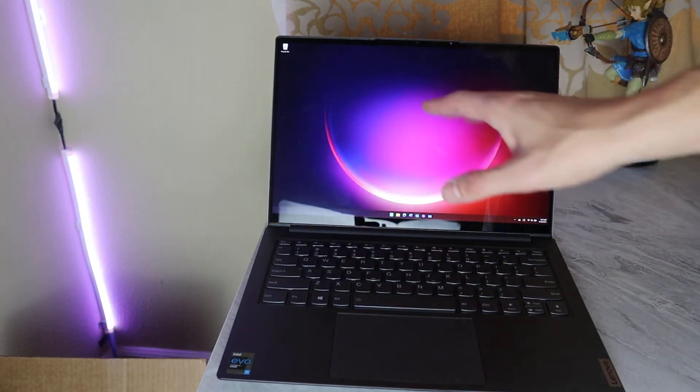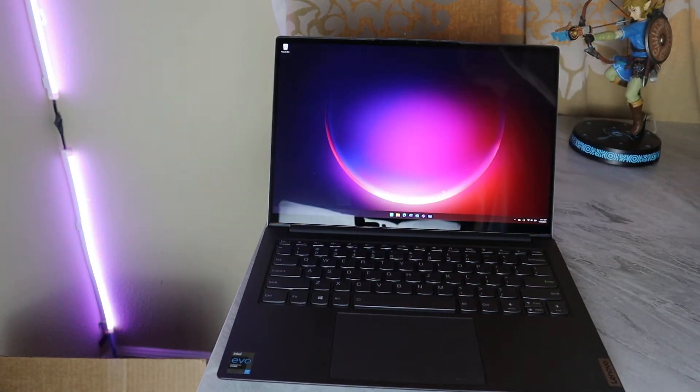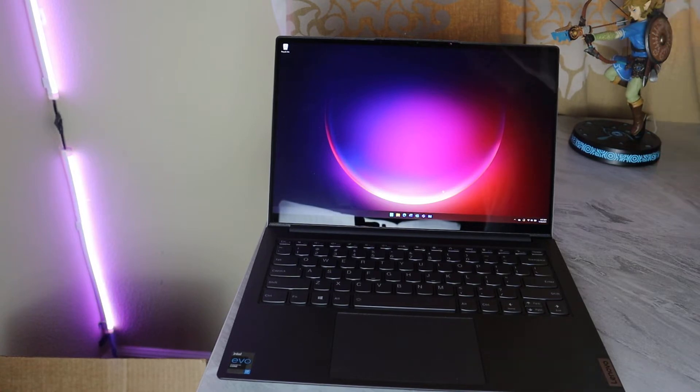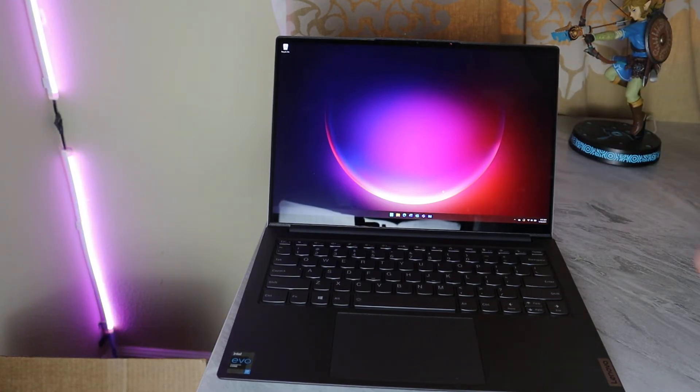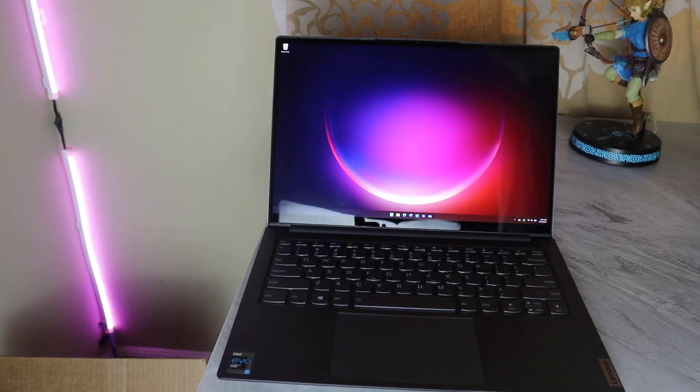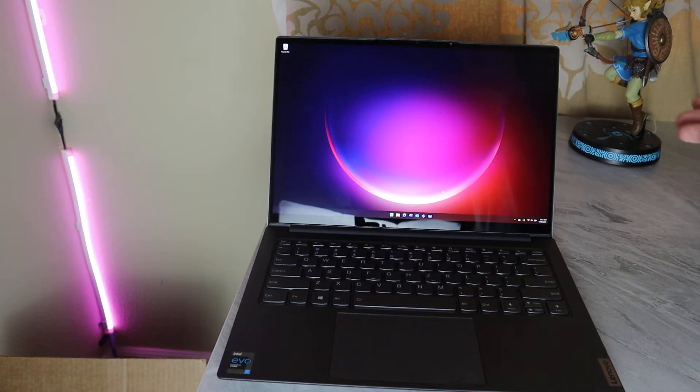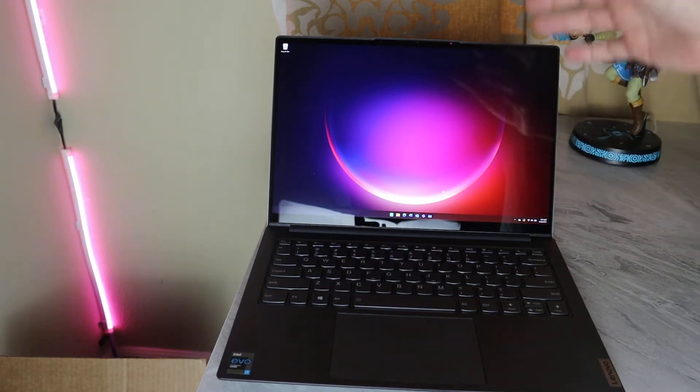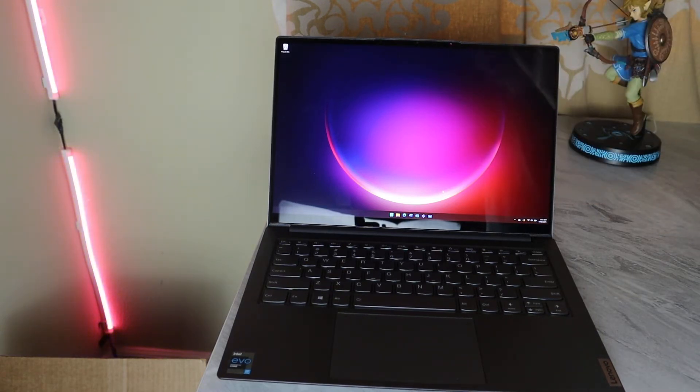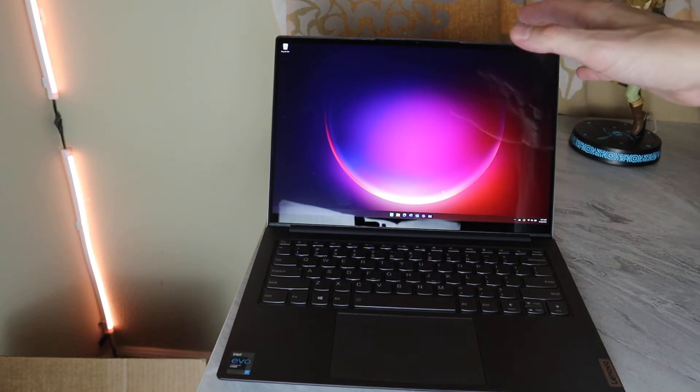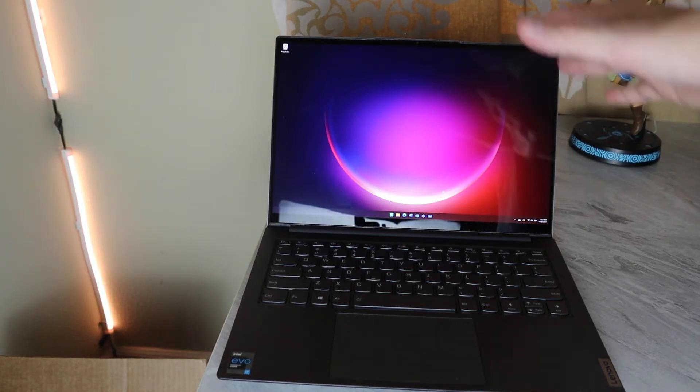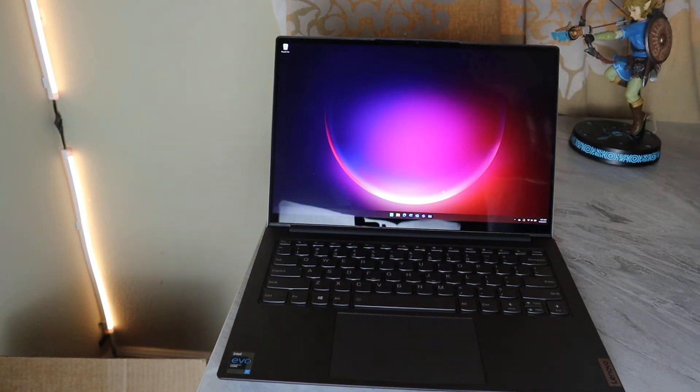You get a 14-inch touchscreen that's 2.8K in resolution, so it's a high-resolution display, definitely more pixels than you would necessarily need on a 14-inch. And it's also capable of 90-hertz response or refresh, so that means things are a bit smoother.